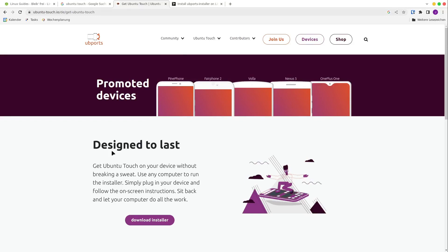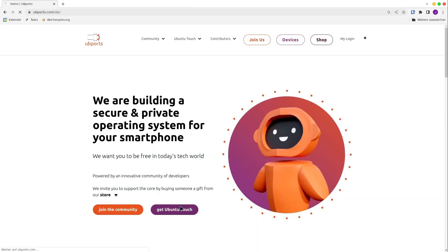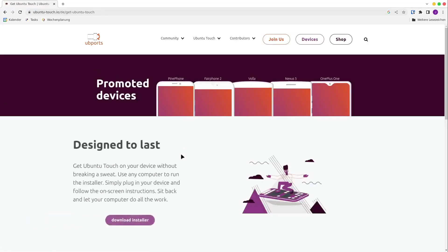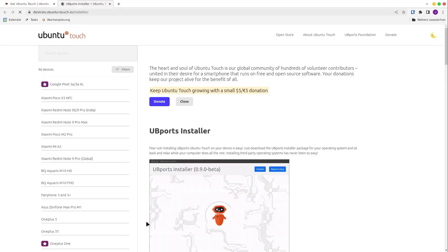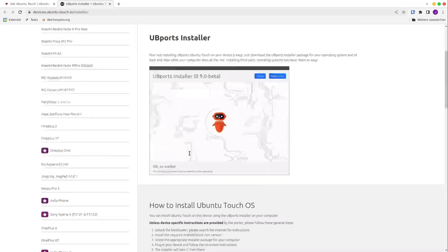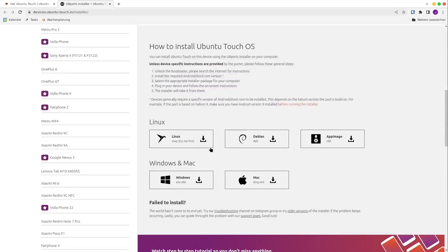In this video, I will install Ubuntu Touch from UbiPorts on a Fairphone 2. Let's start. At first, I go to ubiports.com and click on Get Ubuntu Touch and on Download Installer.